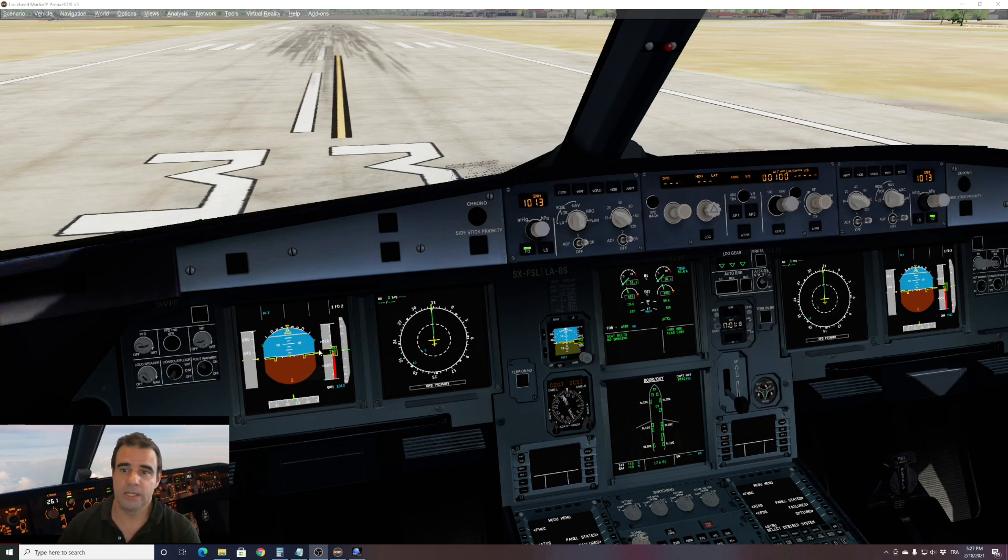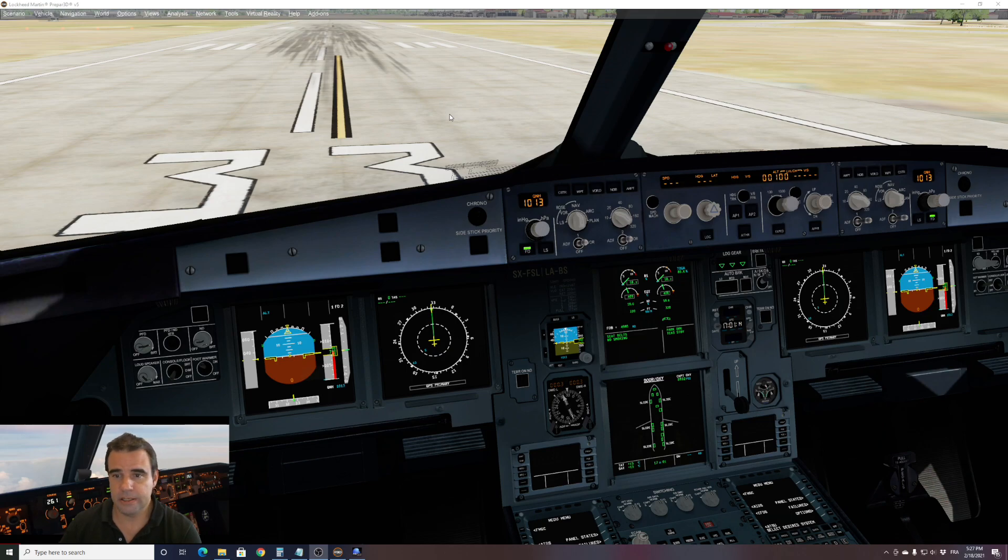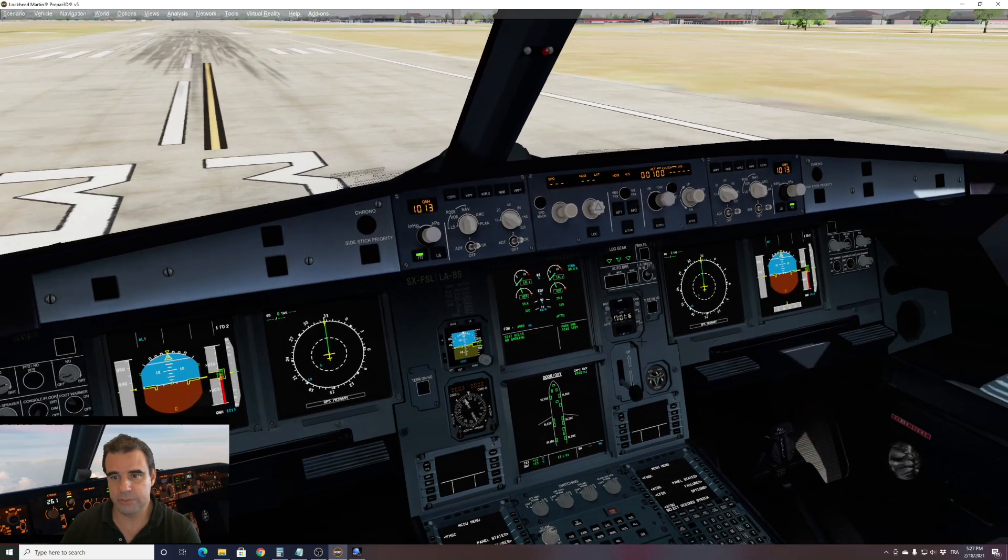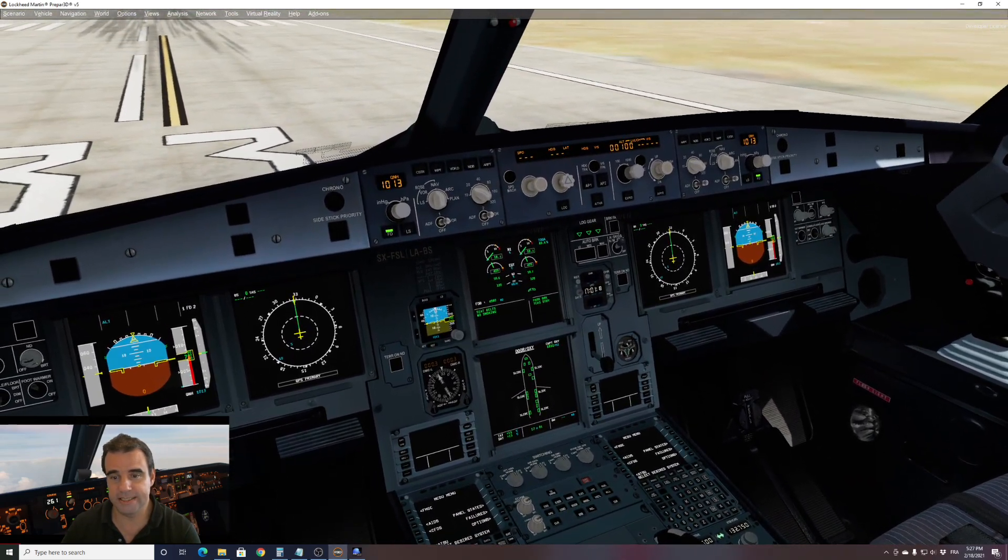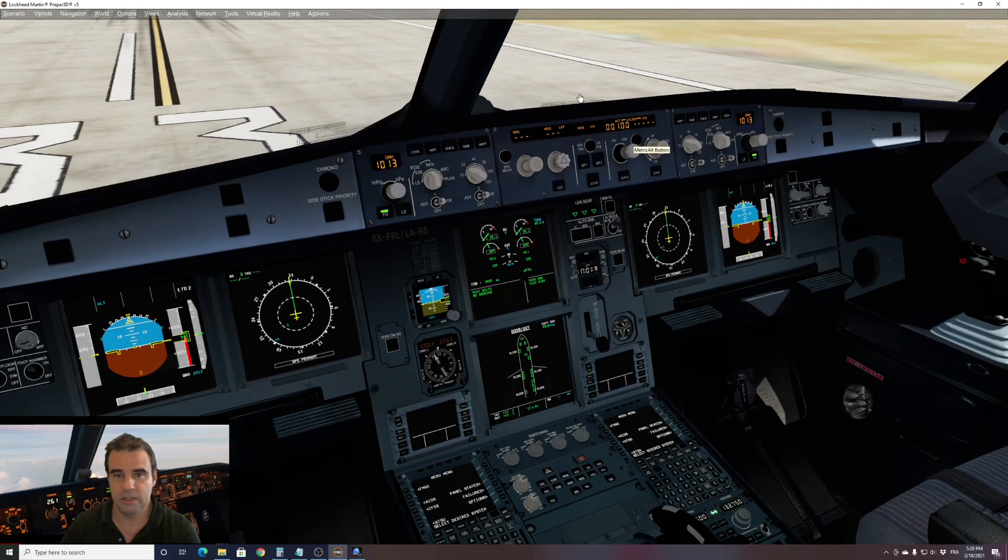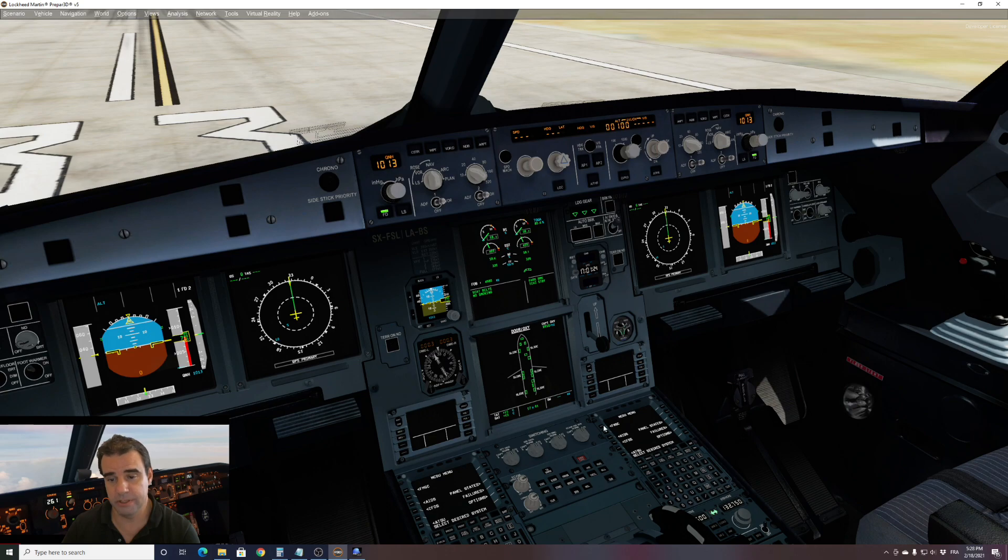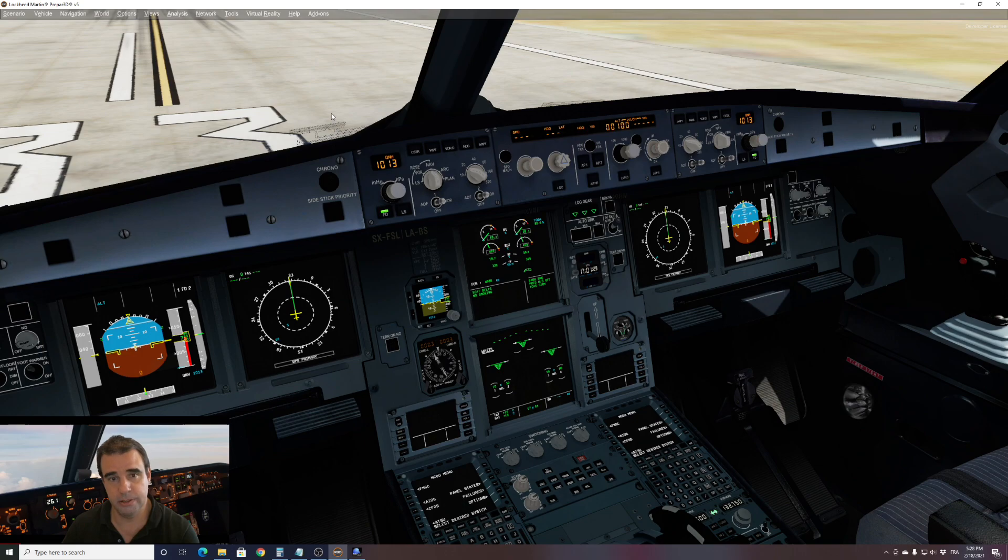As you can see here, I have started my FSLAB A320. I didn't touch anything. The FCU is exactly as in startup mode when you load the aircraft. All the MCDU are blank. I didn't put any input as you can see.